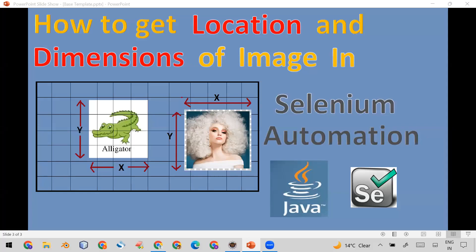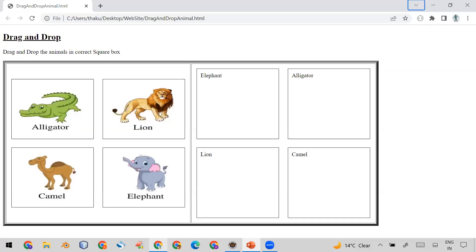Welcome all. Today in this video I am going to tell you how you can get the location and dimension of an image using Selenium. For that purpose I have taken the example of this page where I want to find the location and the dimension of the alligator image.